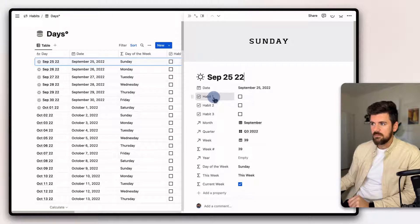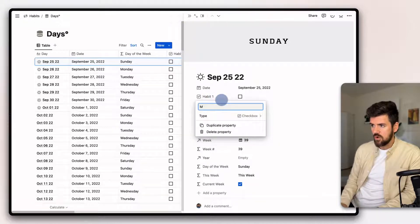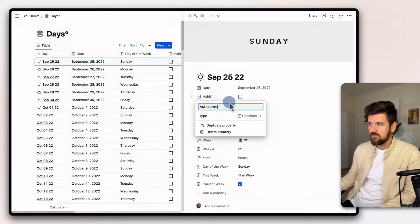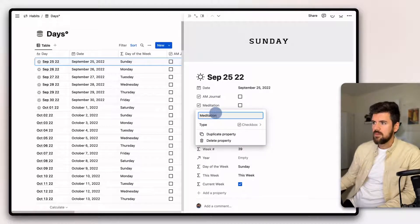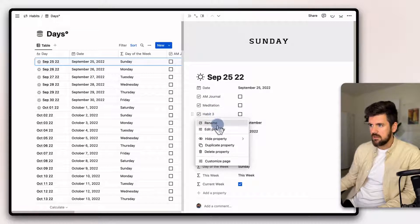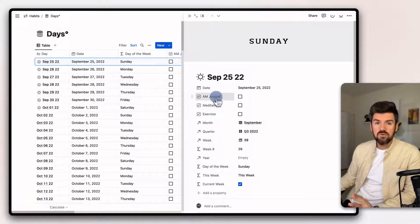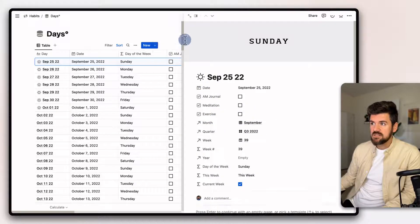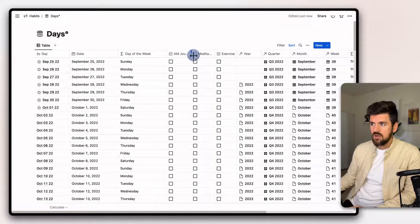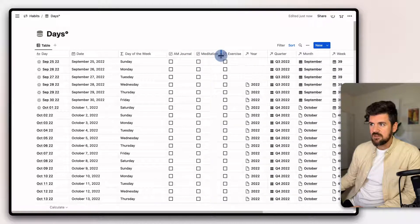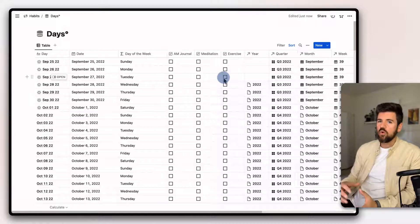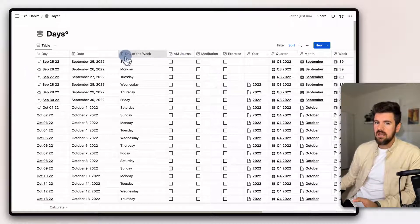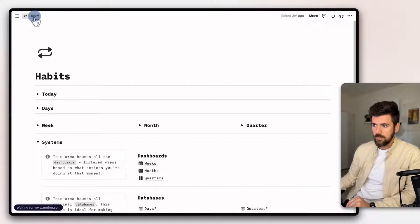For this example, the first habit we want is morning journal — we'll call it 'AM journal' so it's more compact. The second habit is going to be meditation, and the third habit is going to be exercise. So we've got AM journal, meditation, and exercise. If you close that view out, you'll see it's updated there as well. We want to update these elsewhere too, since we have roll-ups and relations set up so you can see your progress on different timelines.